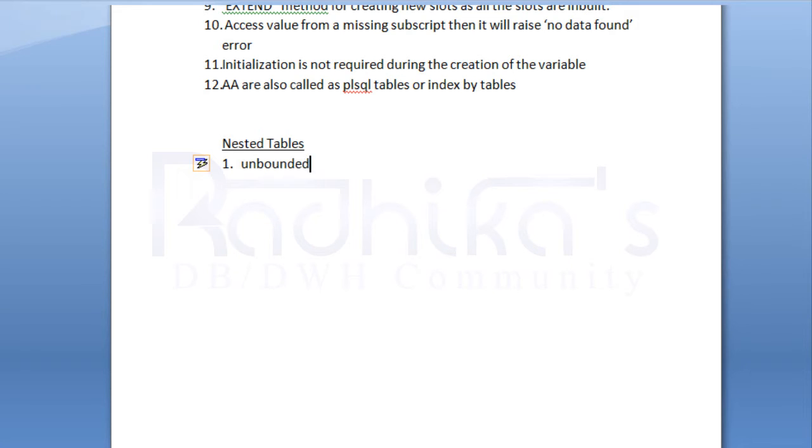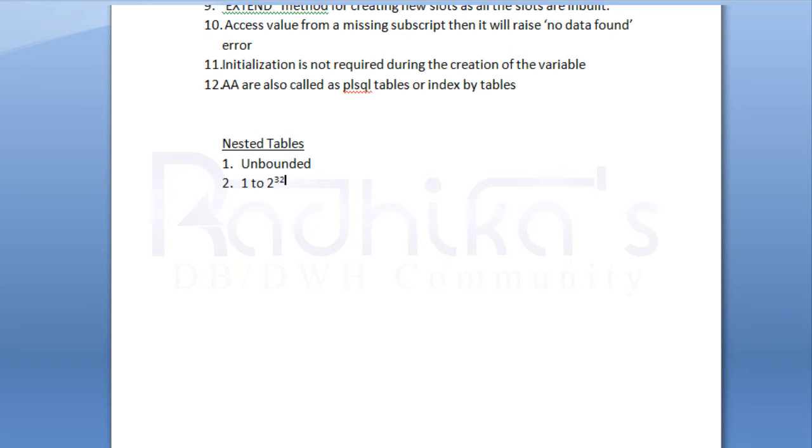I've already discussed what is unbounded. Also, the max limit is 1 to 2 to the power of 32. This is the max limit, whereas you can see there is no negative subscript that is taken by the nested tables.